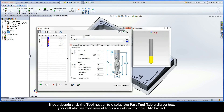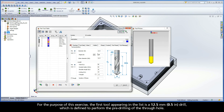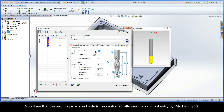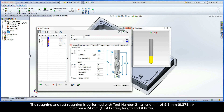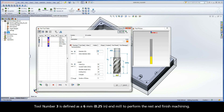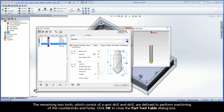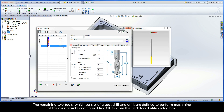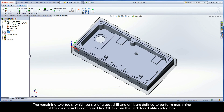If you double-click the tool header to display the part tool table dialog box, you will also see that several tools are defined for the cam project. The first tool is a 12.5 mm drill defined to perform the pre-drilling of the through hole, whose resulting machined hole is automatically used for safe tool entry by iMachining 3D. The roughing and rest roughing is performed with tool number 2, a 9.5 mm end mill with a 24 mm cutting length and 4 flutes. Tool number 3 is a 6 mm end mill for rest and finish machining. The remaining two tools, a spot drill and drill, perform machining of the countersinks and holes. Click OK to close the part tool table dialog box.